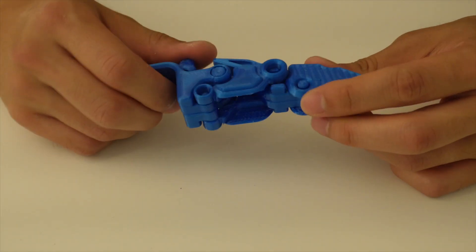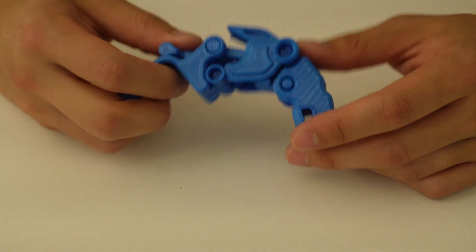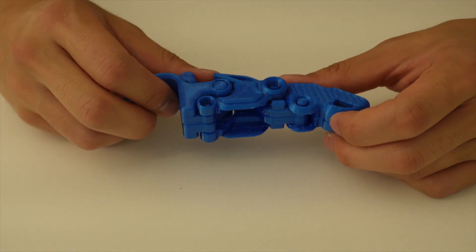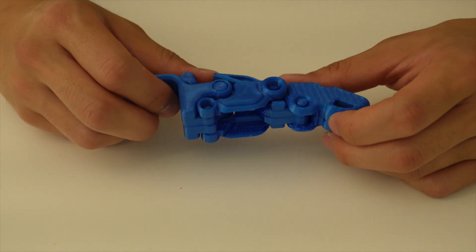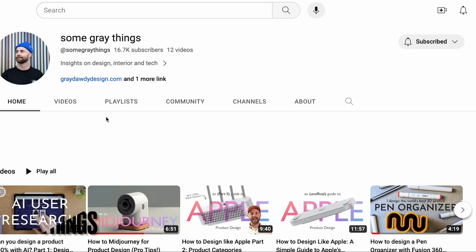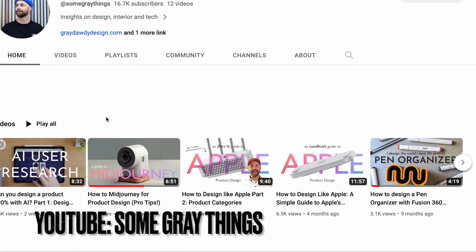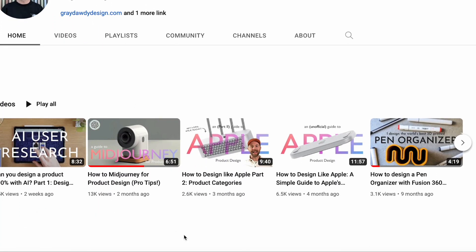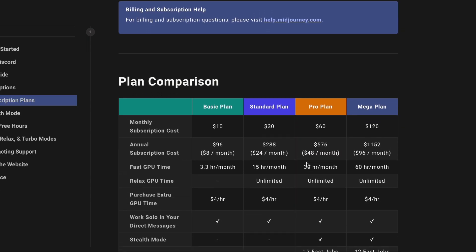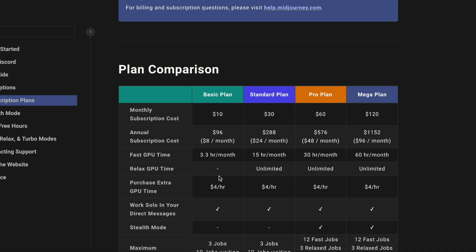That's when I stumbled upon a video by Some Great Things, which tells about how even beginners can harness the power of mid-journey specifically for industrial designs. After watching this tutorial, I decided to give it a shot using mid-journey's basic $10 a month plan. And the results were truly remarkable.